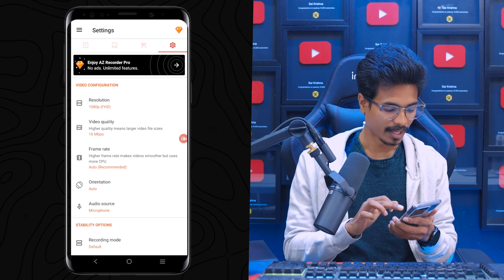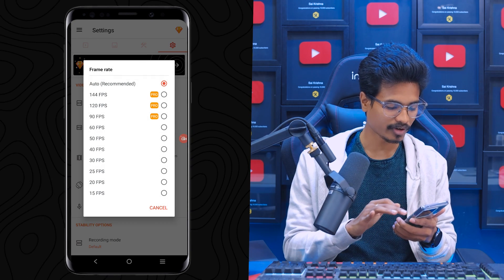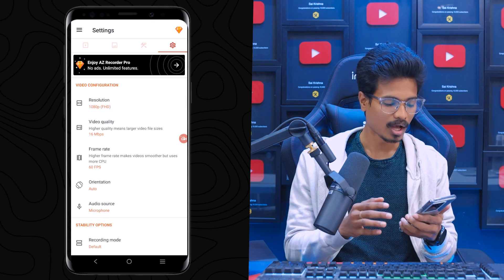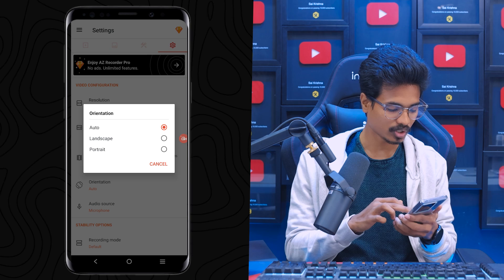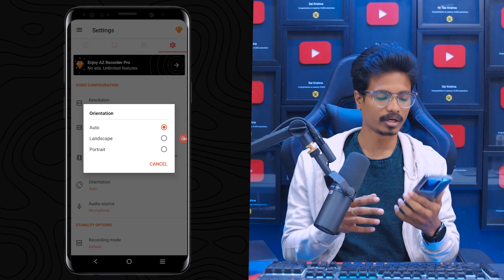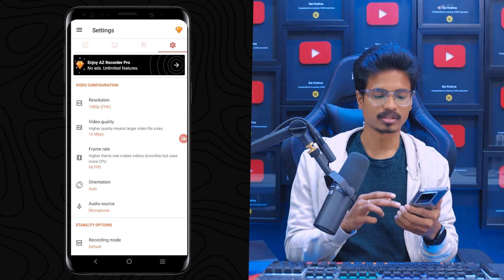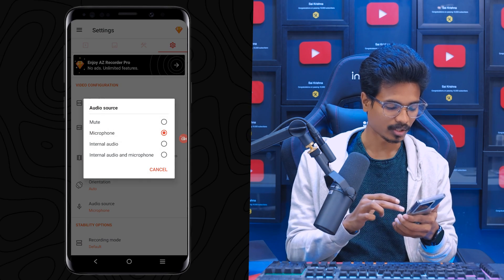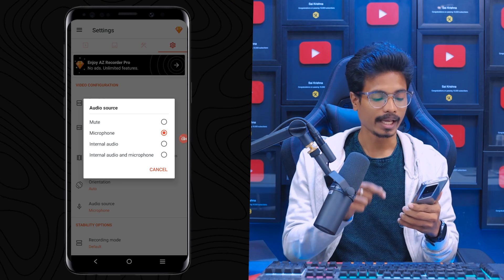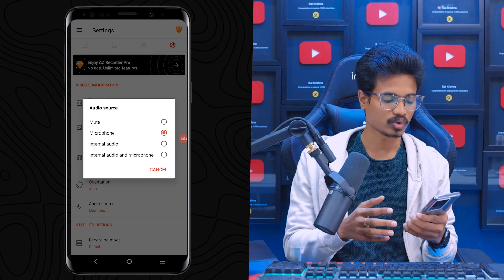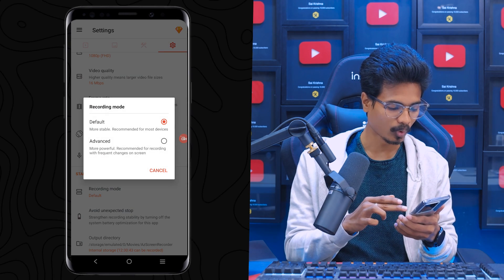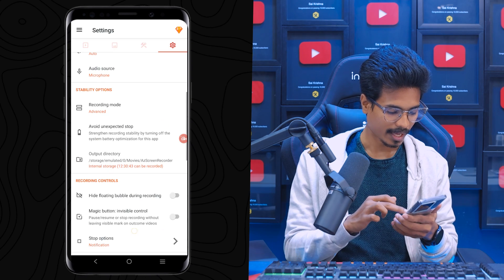The video quality can be set to 16 Mbps at the high level. You'll also have the frame rate option — at the high level for the free version. The next setting is orientation: portrait or landscape, and it will automatically detect. Next is the microphone source — in case you want to connect an external mic, you can connect it here. Then select the recording mode — select advanced mode.